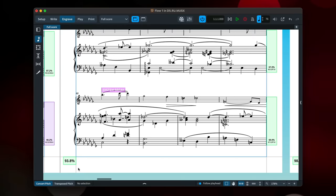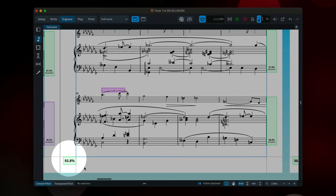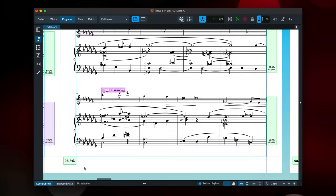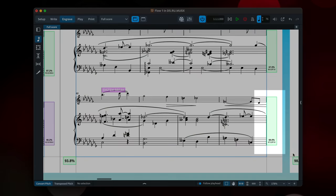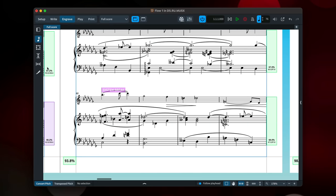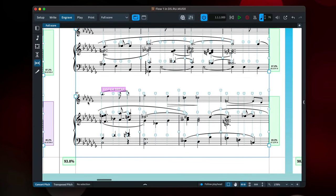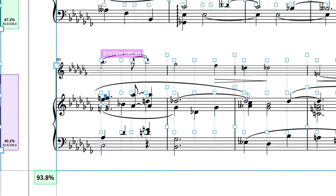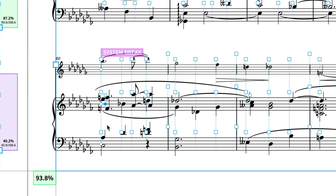Over to engrave mode, the frame fullness indicator is now over here on the left to help distinguish it from the system fullness indicators over there on the right. Using the note spacing tool, voice column handles remain visible when an adjustment has been made.